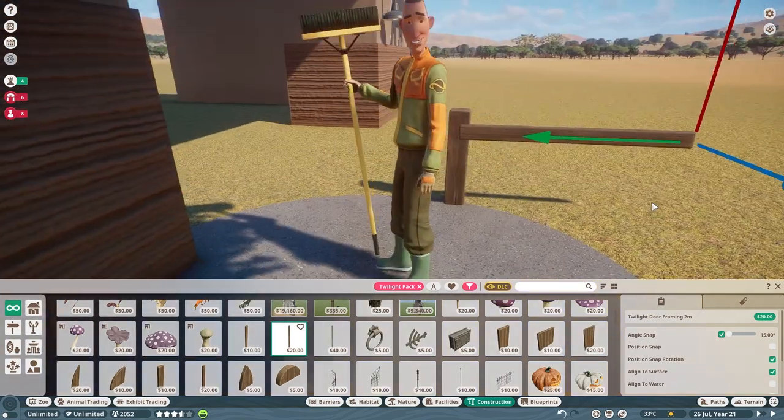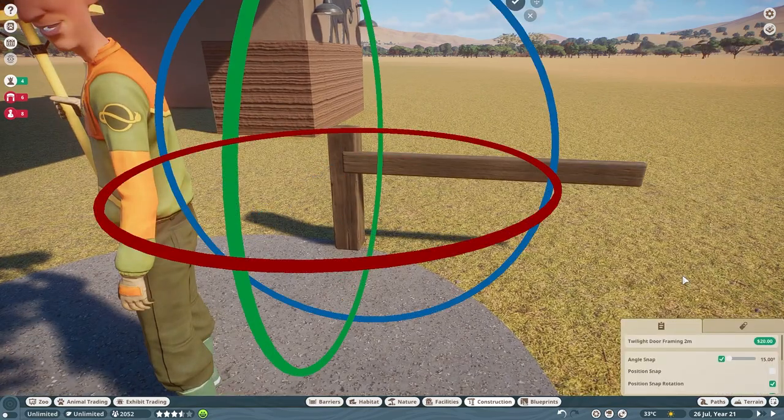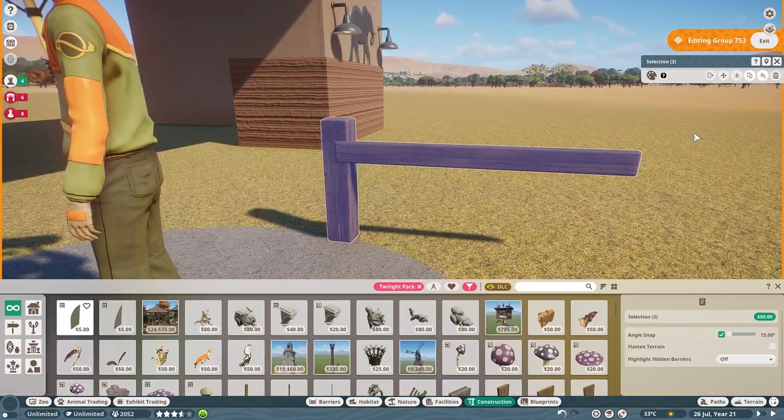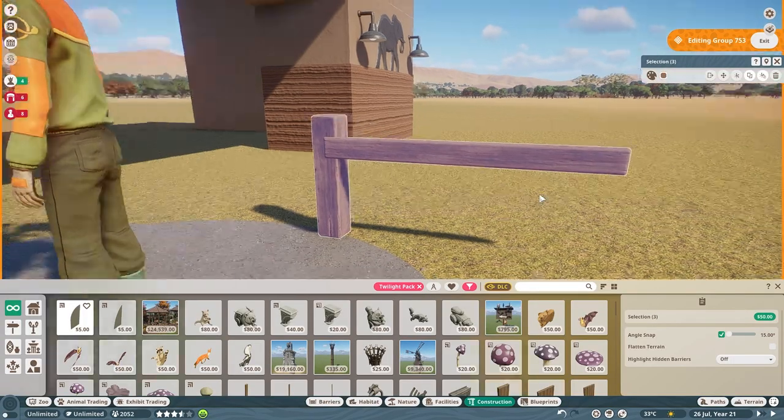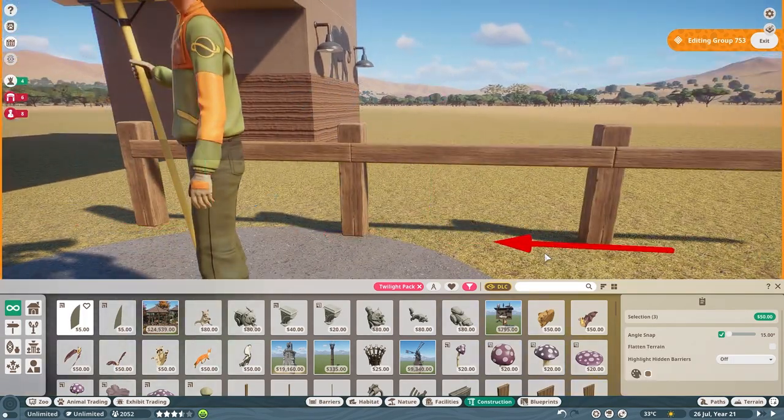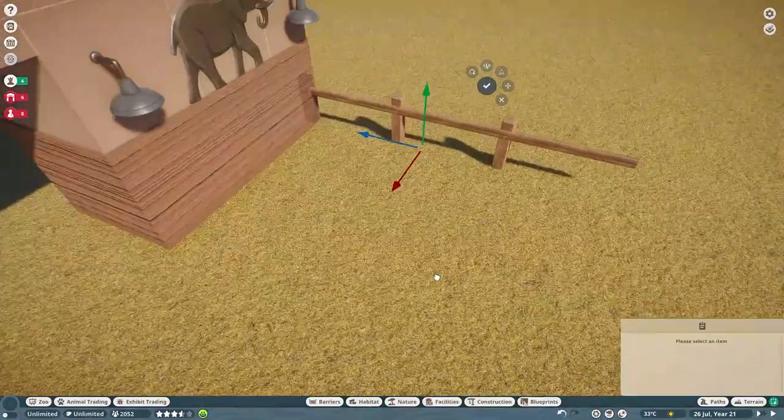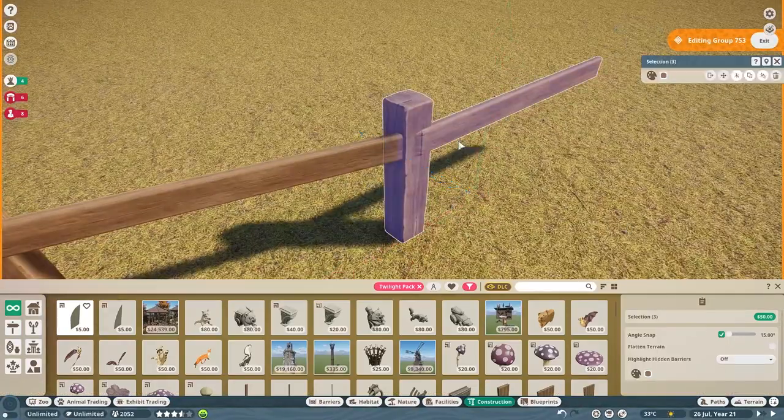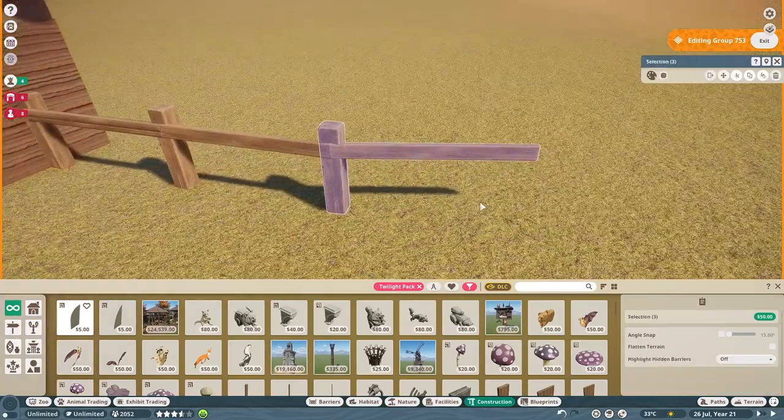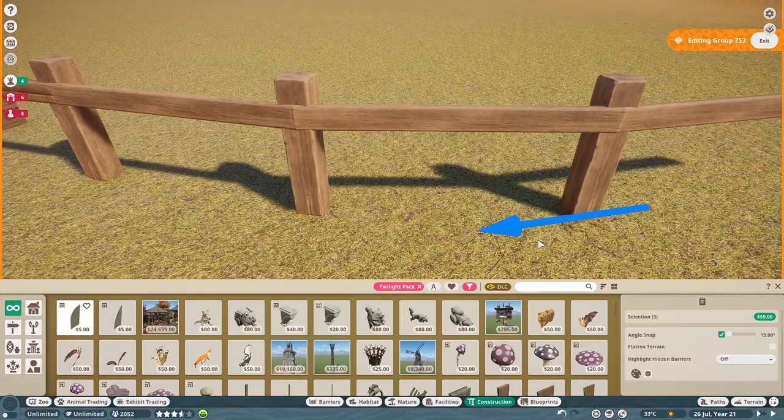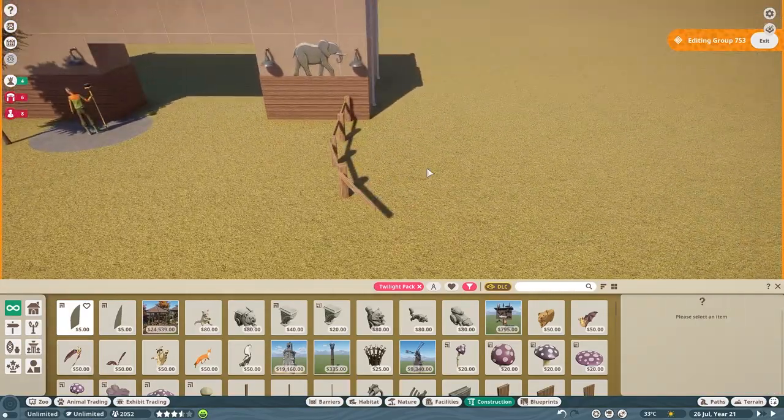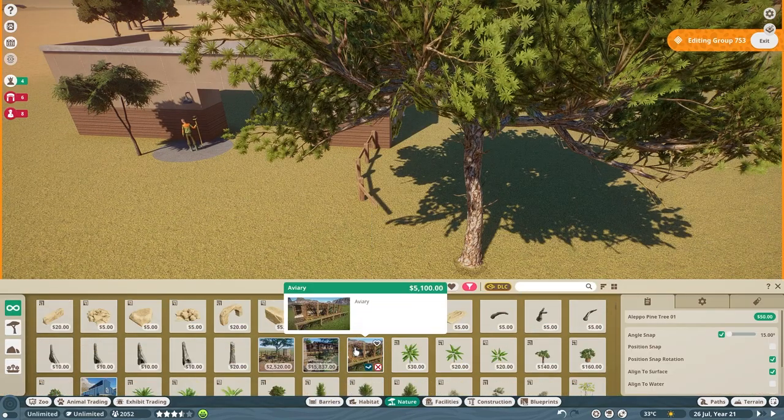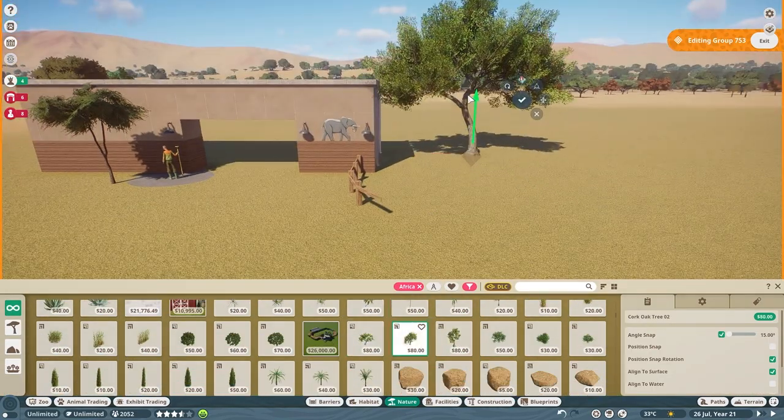So please do remember builds here on this channel are realism inspired. We are definitely not trying to create one-for-one replications of what habitats would need to be for real animals in real life, but I do like to take some of that into consideration because I find it very interesting to research the animals and try to do the best I can as sort of a challenge in the game.